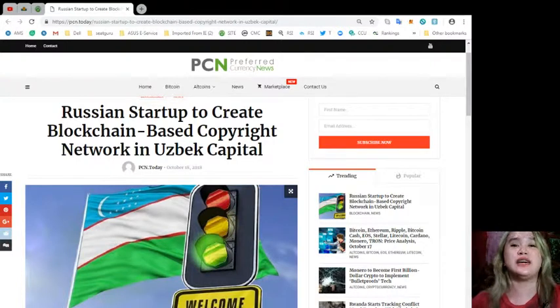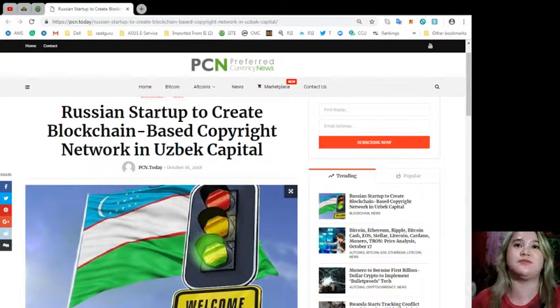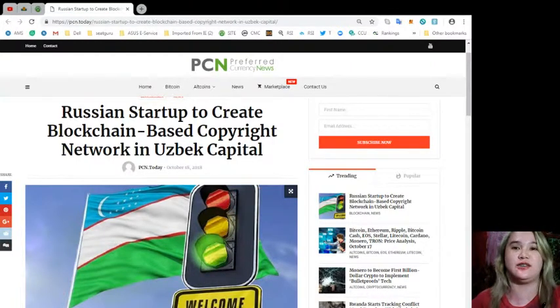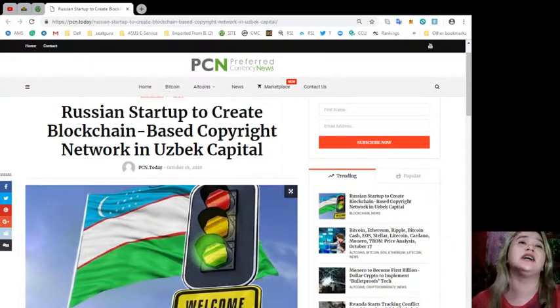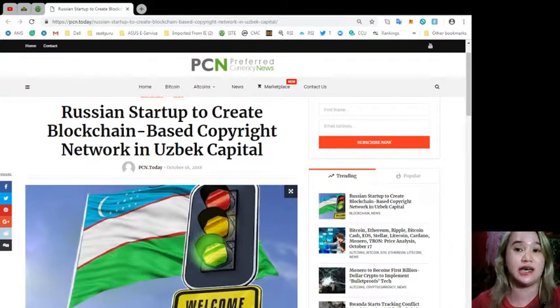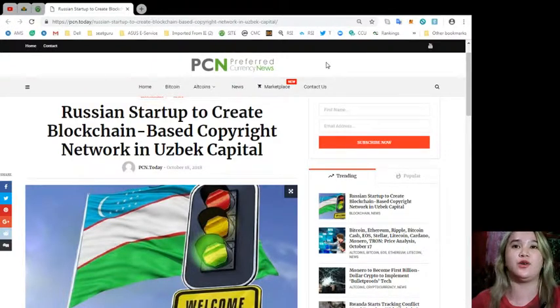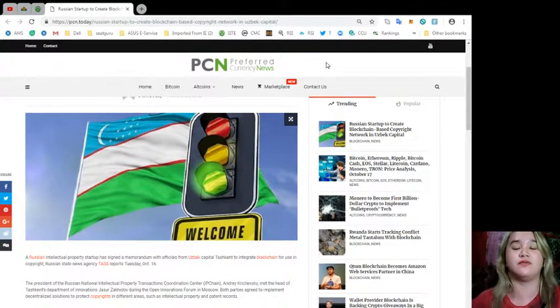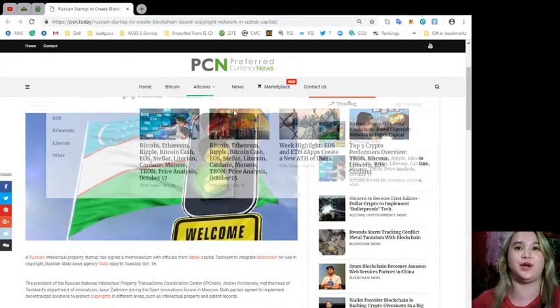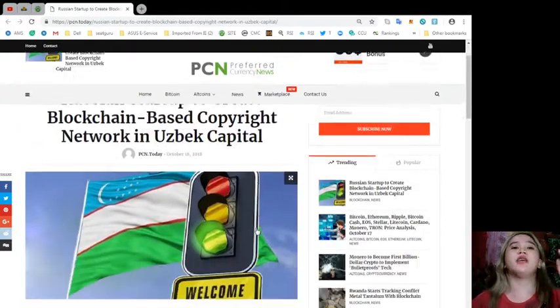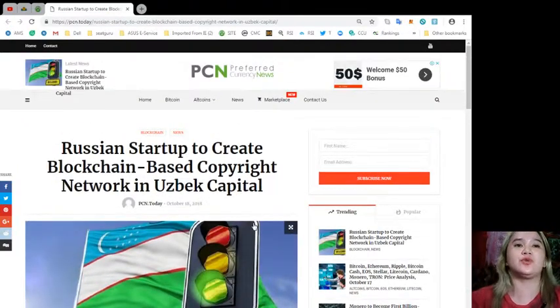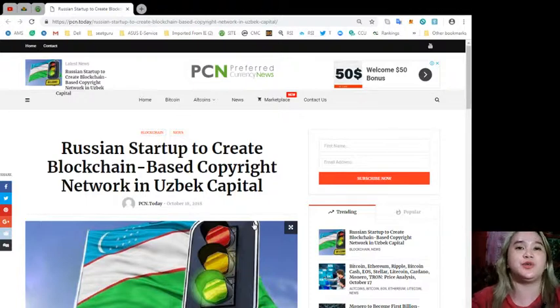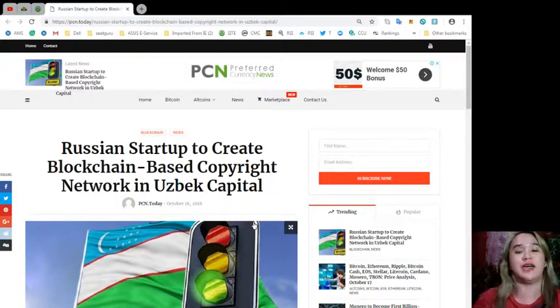For the news for today, it's PCN Preferred Currency News. If you want you can visit the website PCN.today. You can read the news by yourself. Today's news: Russian Startup to Create Blockchain-Based Copyright Network in Uzbek Capital.